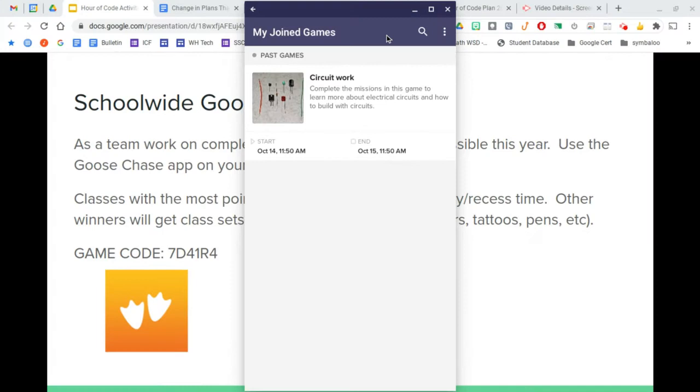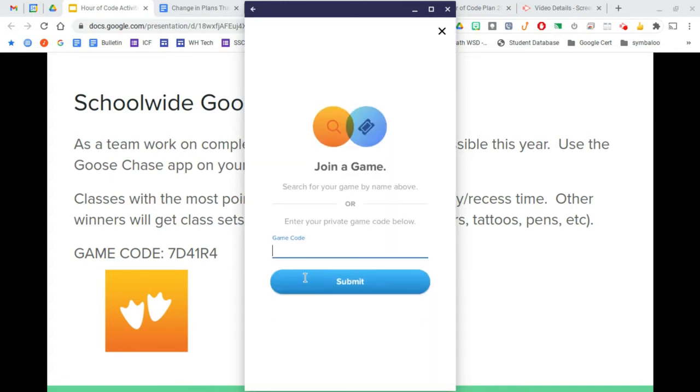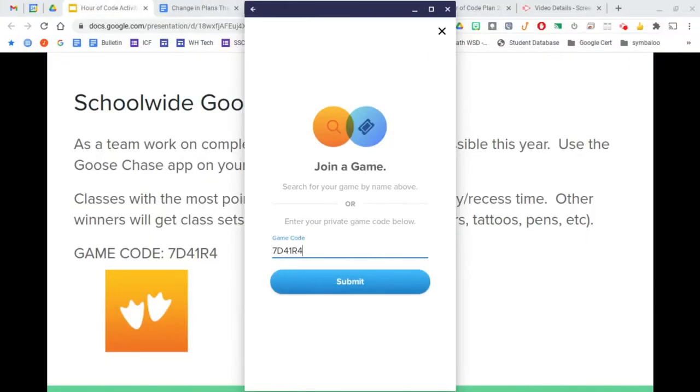Once you're signed in and you've allowed permission for the app, you'll search for the game and type in the game code. If the game code has changed, be sure to check the slideshow for an up-to-date game code.